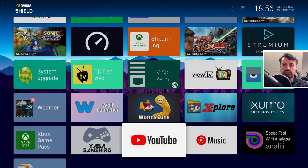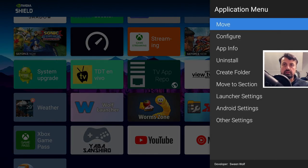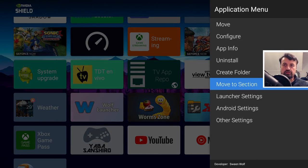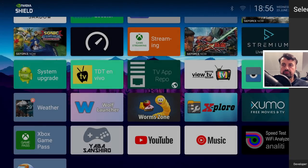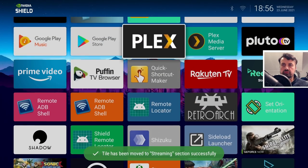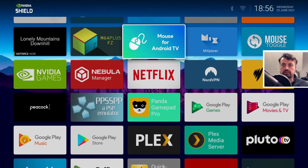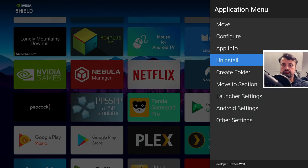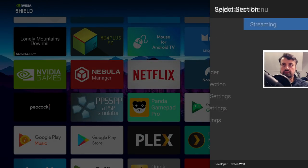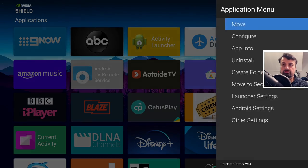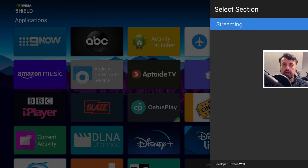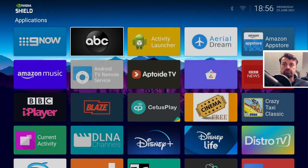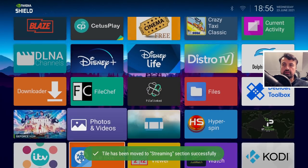Now when I go back I can press and hold this application here, press and hold the select key, click on move to section and click on streaming. Similarly let's also add in this one, move to section. You can see it really is very easy to customize and you can get your home screen looking exactly how you like.